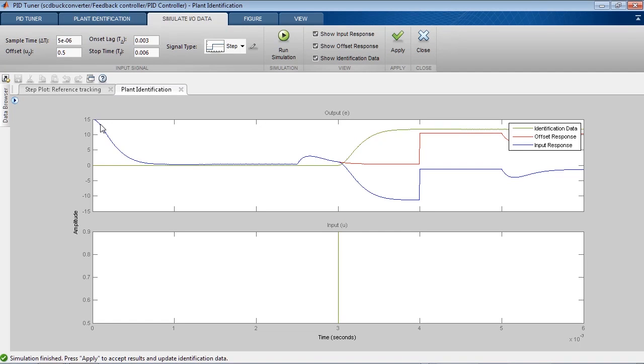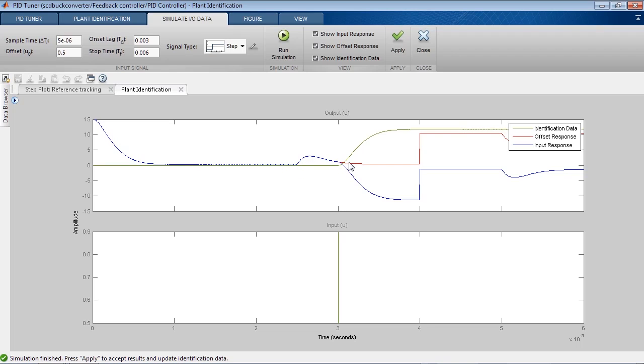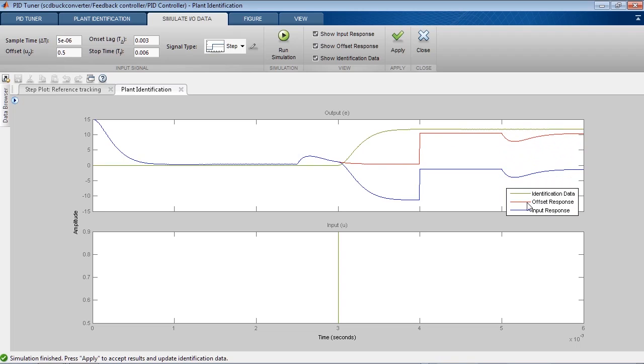In this plot we see three curves. The red one is the offset response. This is the result when we introduce a constant offset of 0.5 to the model. As we can see, the model undergoes the initial transient to convert to a steady state. We then see when the current load is applied, when the reference voltage changes, and when the current load is removed.